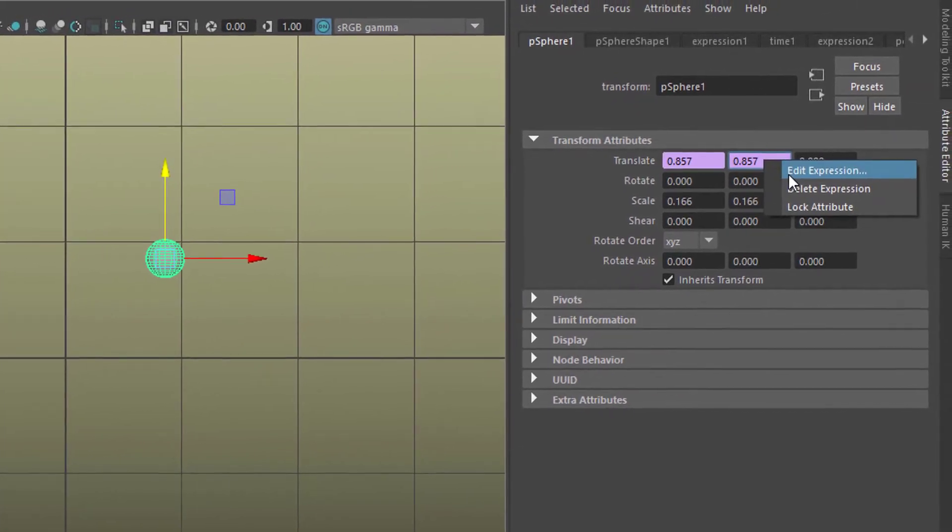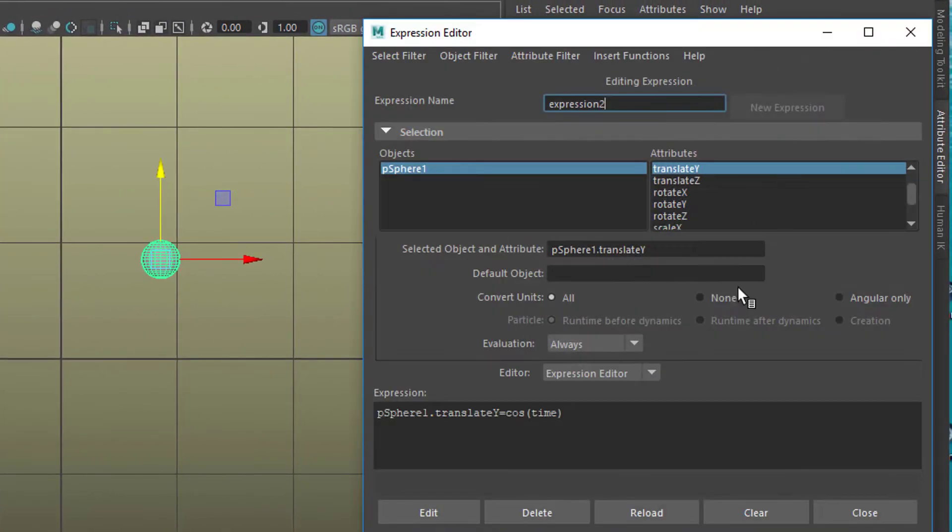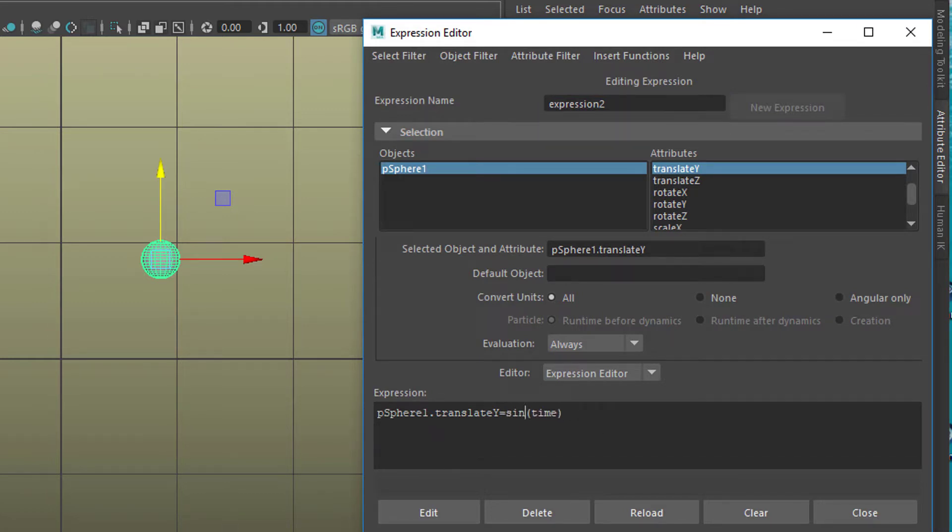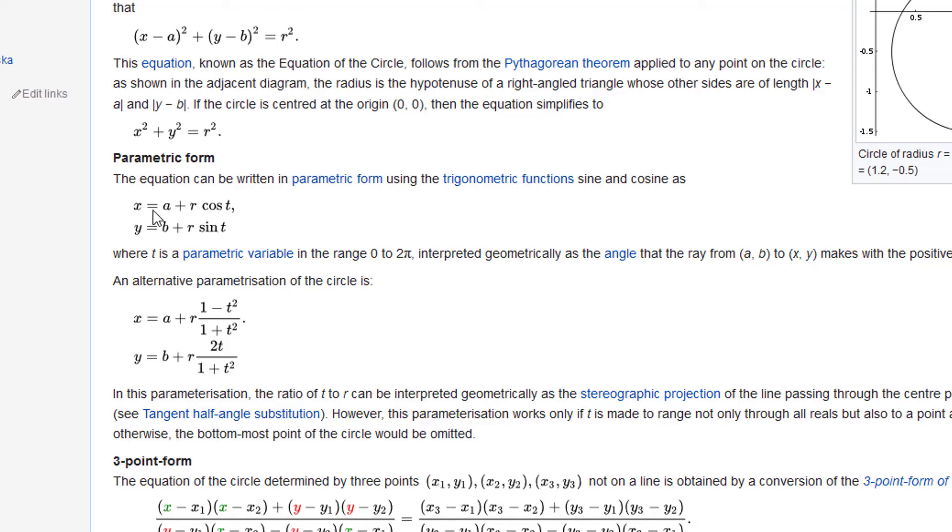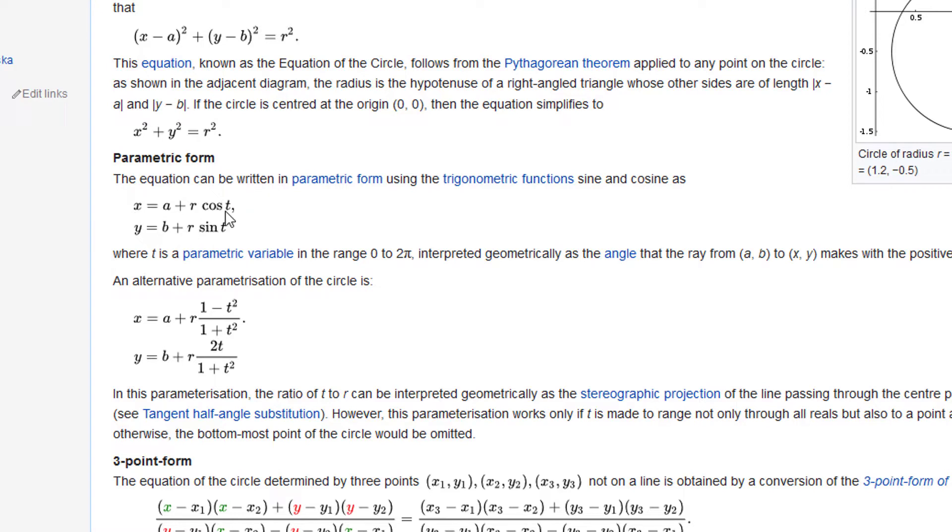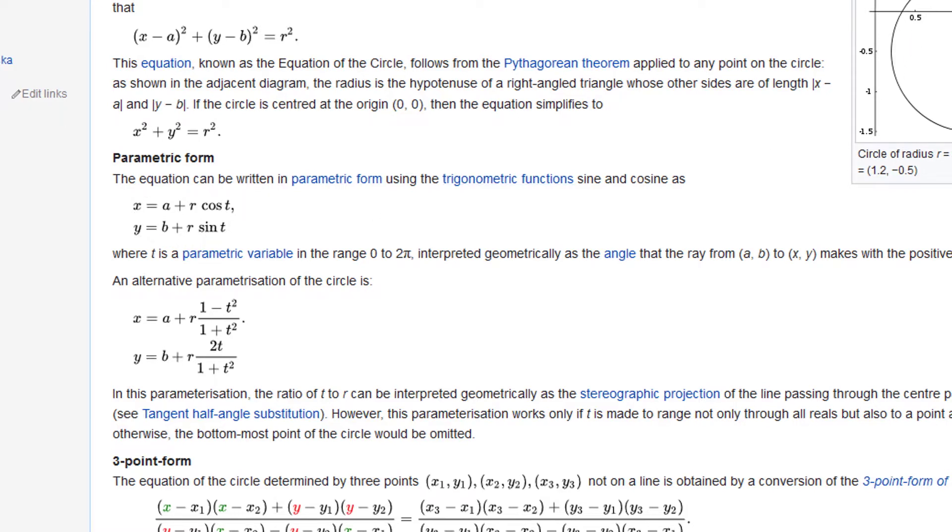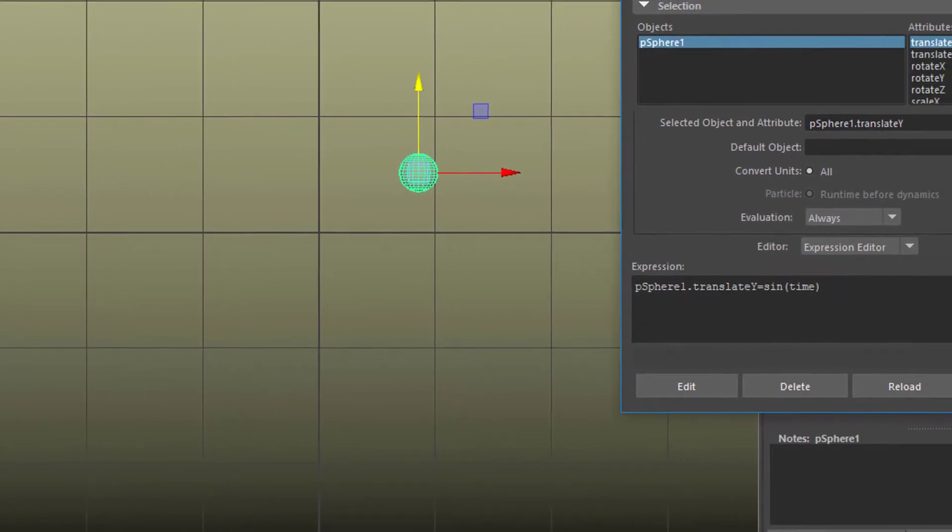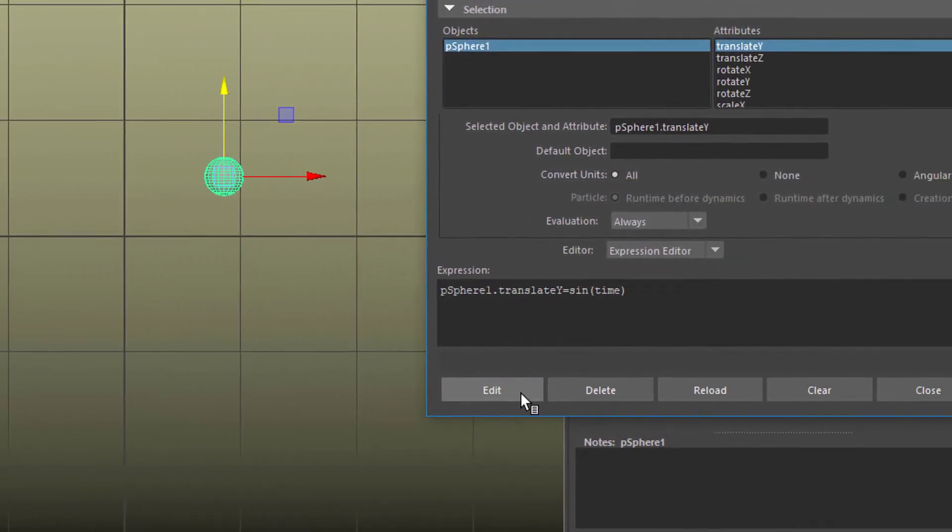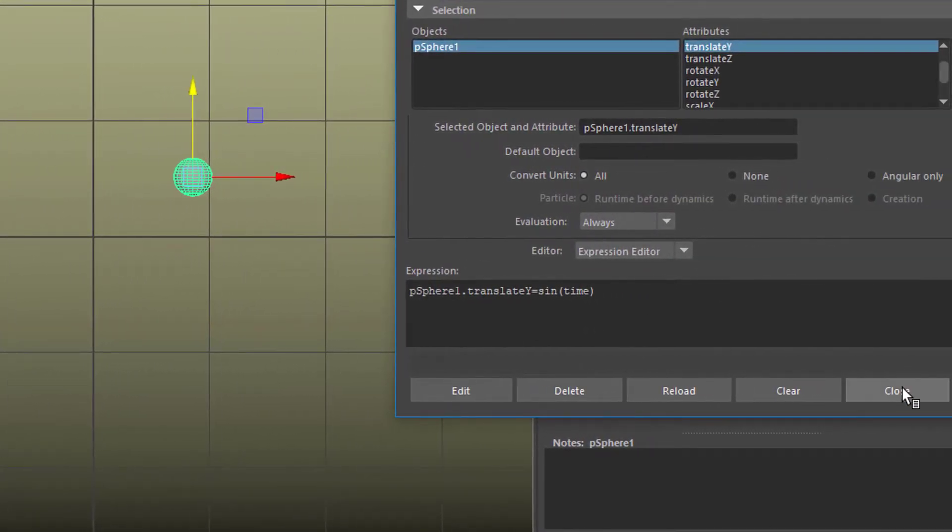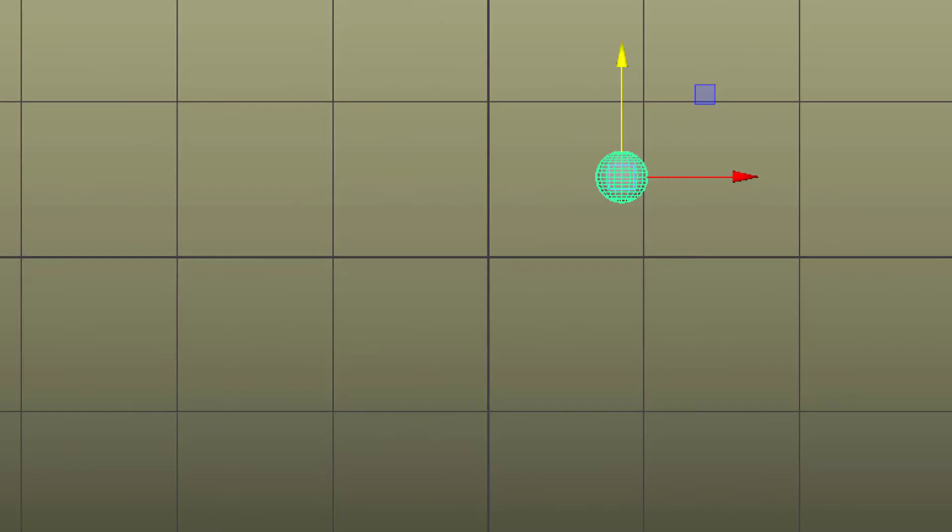Right-mouse-click, edit expression, because here we need the sine instead of the cosine. Let's go back to the Wikipedia article. X needs the cosine, y needs the sine. They have to be different. You can choose sine time for x and cosine time for y if you like. I pressed edit, I close it now, and now we have a circle.